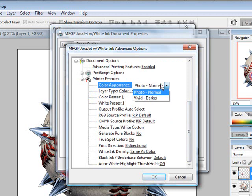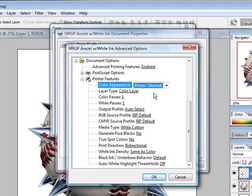In this case, since we have a raster design, if we use the vector or vivid darker one, it will tend to blotch things up and not give you as good of the transition or gradients. So we're going to choose photo normal.